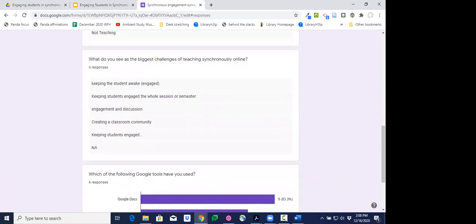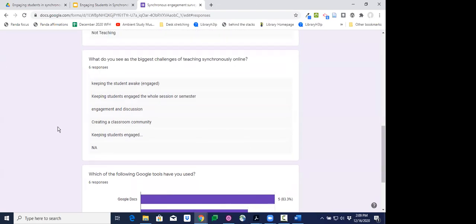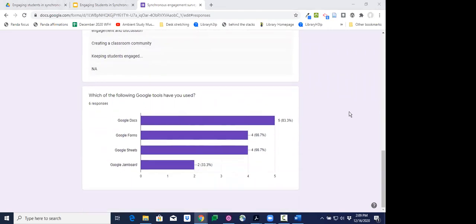I also asked an open-ended question about challenges of teaching synchronously online. I'm seeing themes around keeping students awake and engaged, maintaining engagement the whole session, creating classroom community. I agree — it's really challenging, especially coming from face-to-face teaching. Students aren't automatically engaged in face-to-face classes either, but you get to see that engagement in a more visible way, and it can be really challenging online.